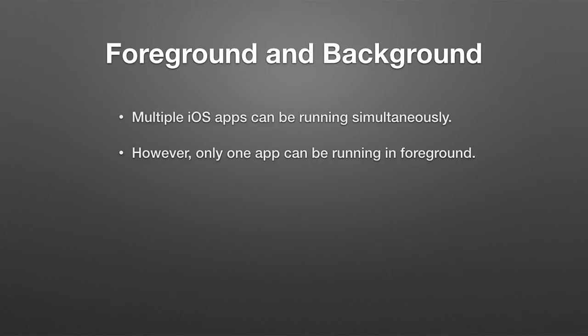However, only one app can be running in foreground at any given time. In other words, what's on the screen, what is controlling the user interface, is really only one application.